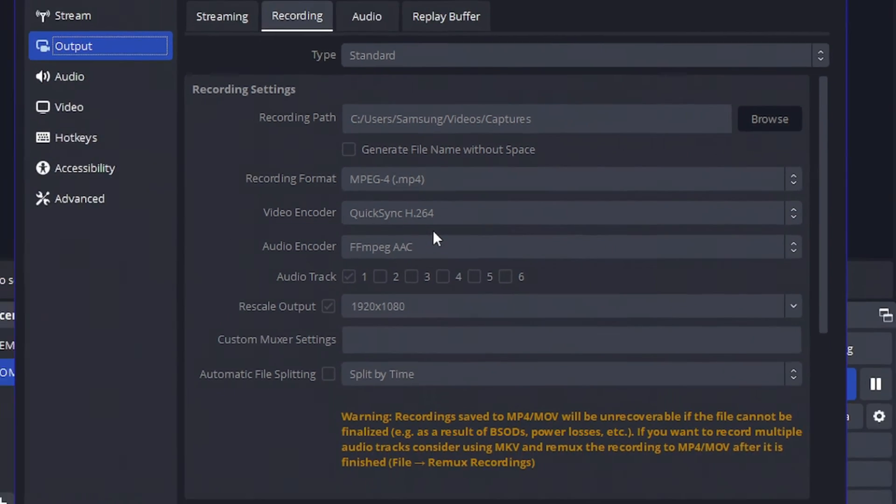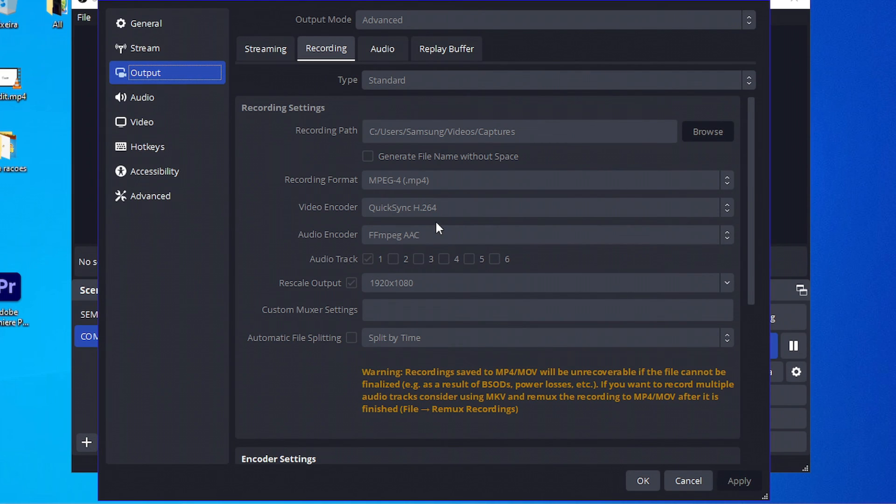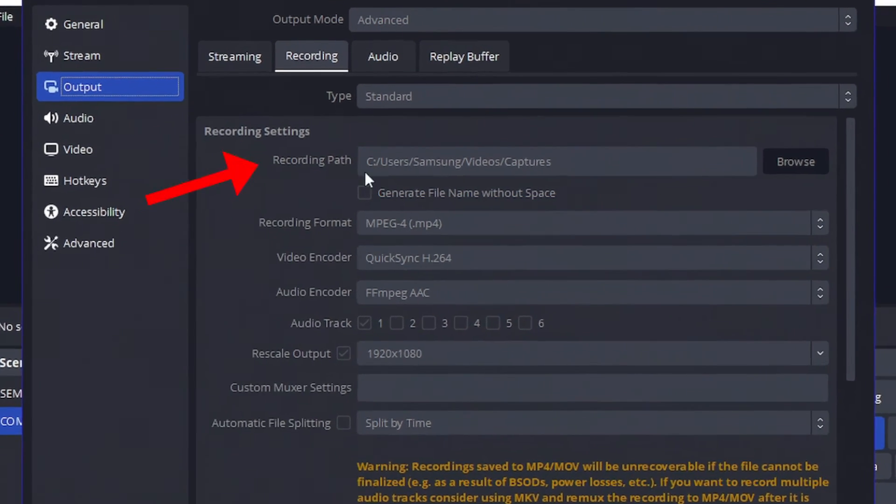Like NVIDIA, or my case is an Intel, just change this video encoder option, but test it. In some cases, it will not improve anything in your recording. In that case, just set it to the regular x264.